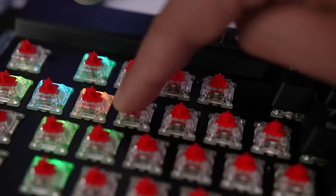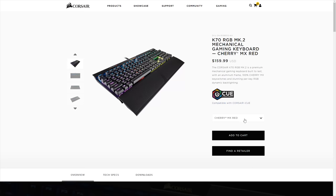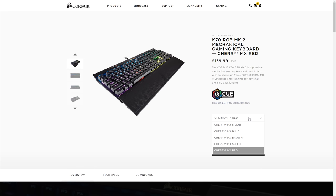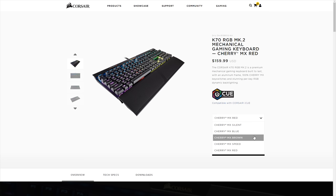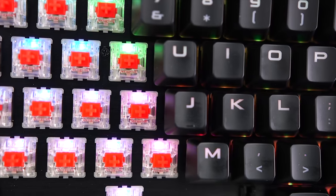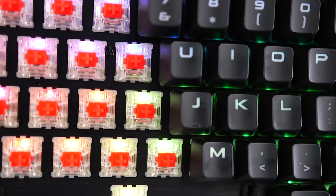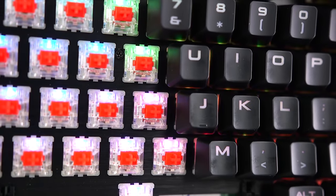The K70 Mark 2 is offered with Red, Blue, Brown, Silent, and Speed key switches, so you can choose the sound and tactile feedback that you like best. I'll give you a sound test so you can get an idea of what the reds sound like.